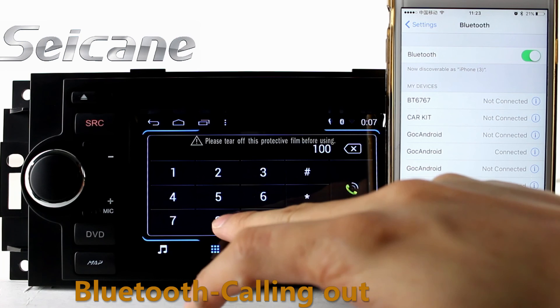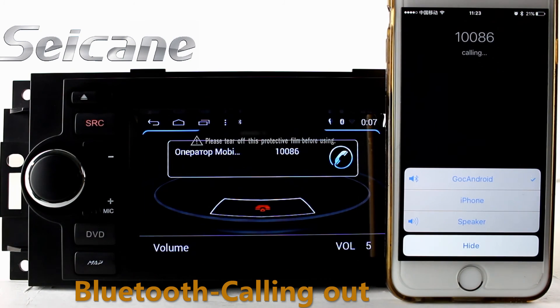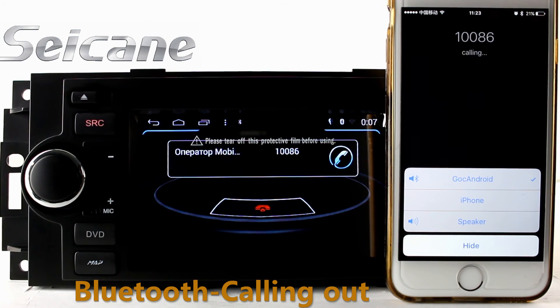Connect your phone with the unit via Bluetooth and dial numbers on the screen directly.